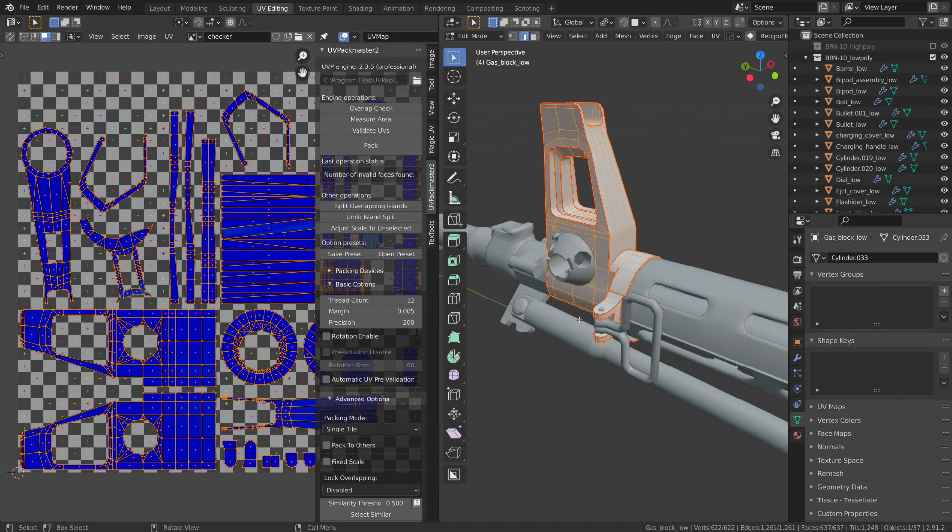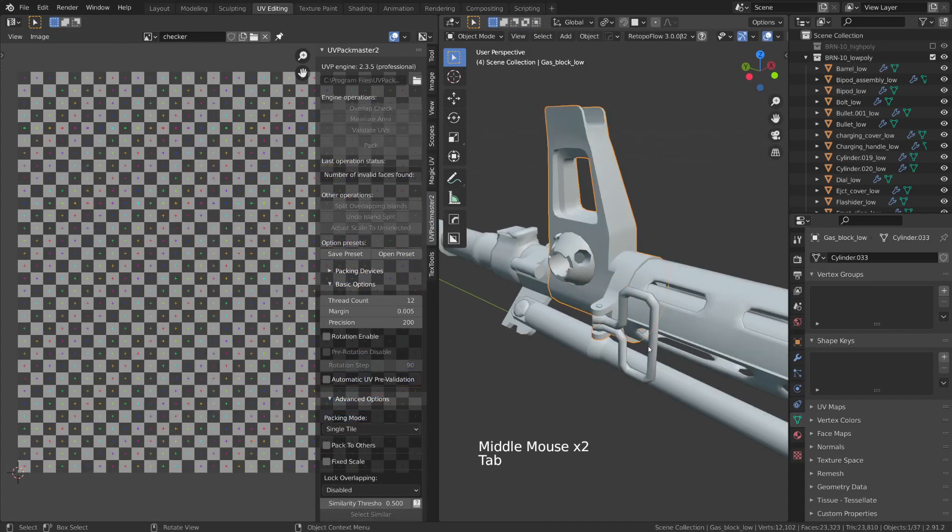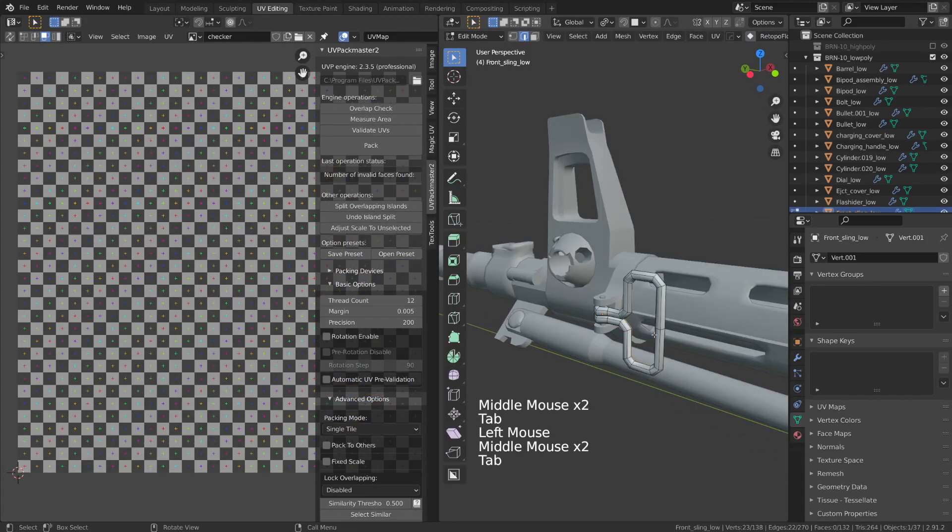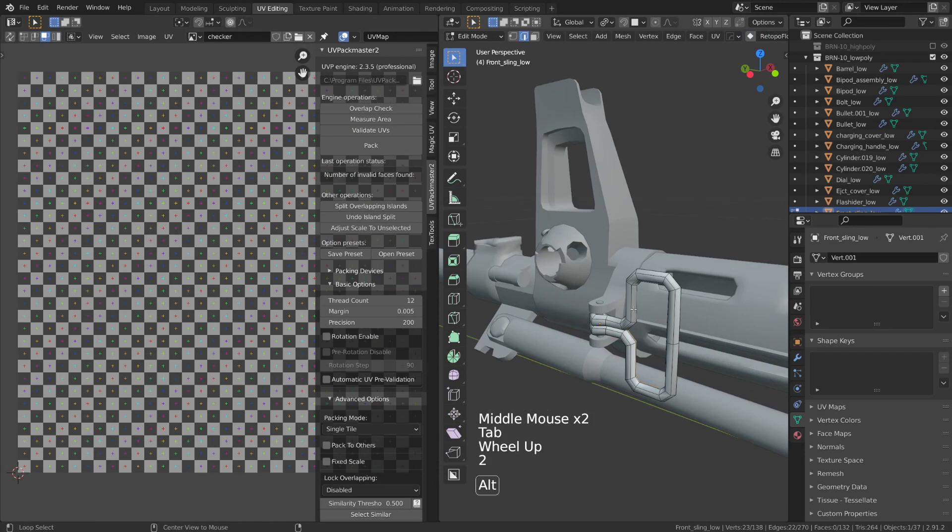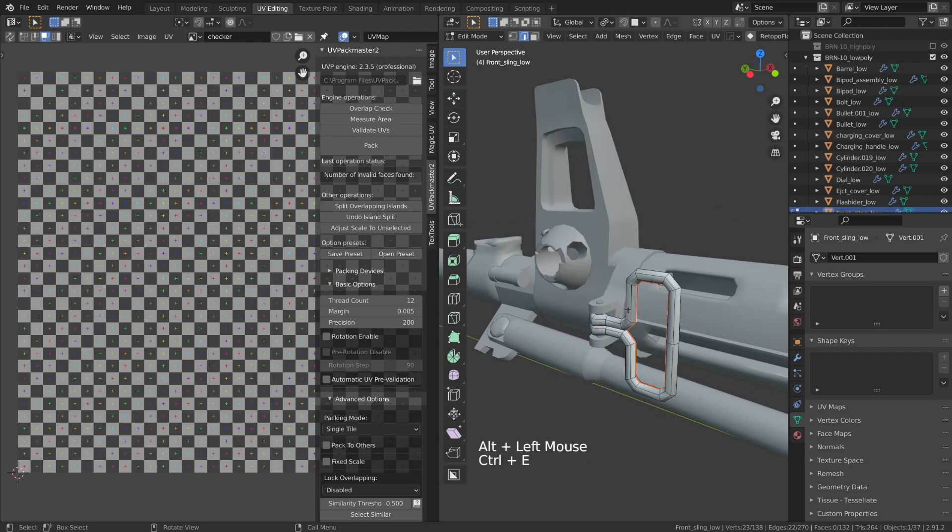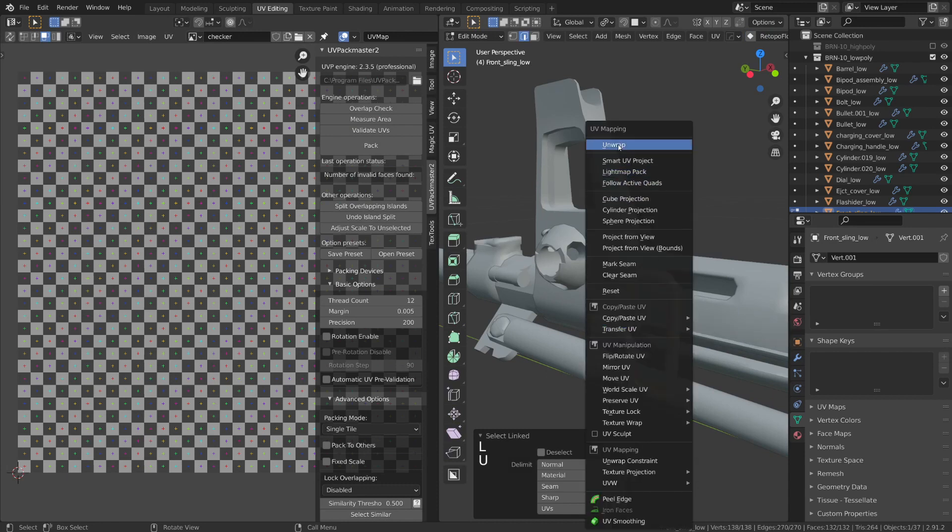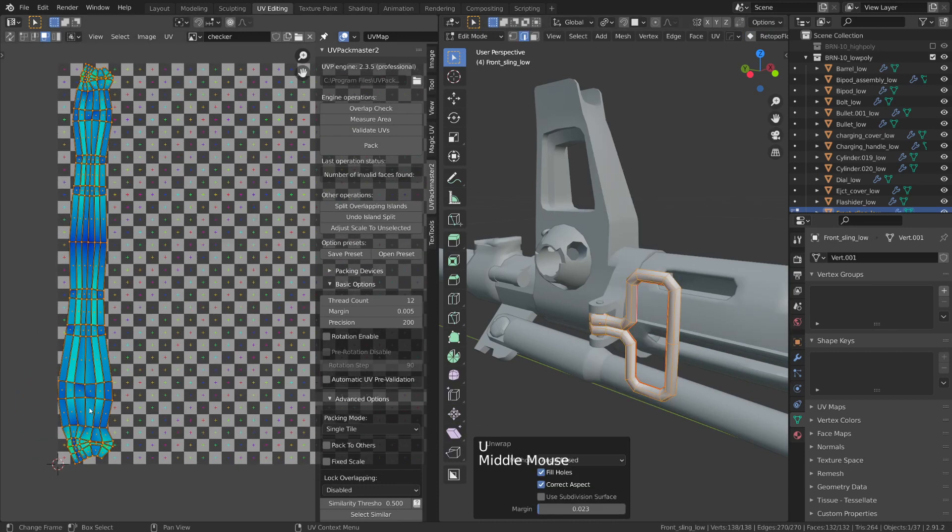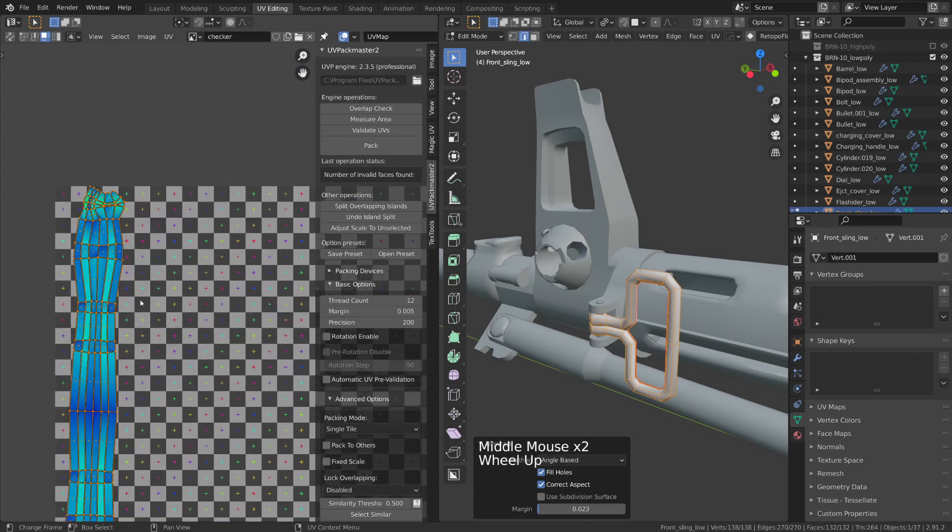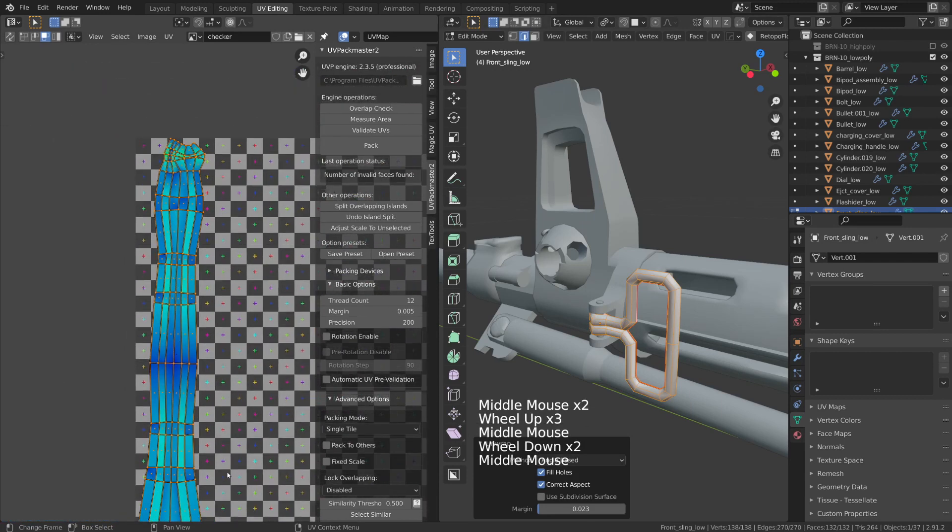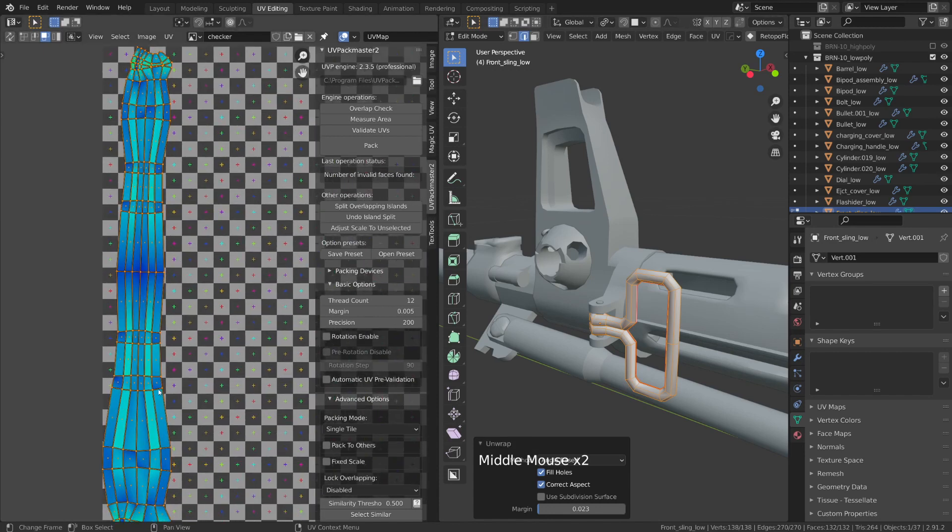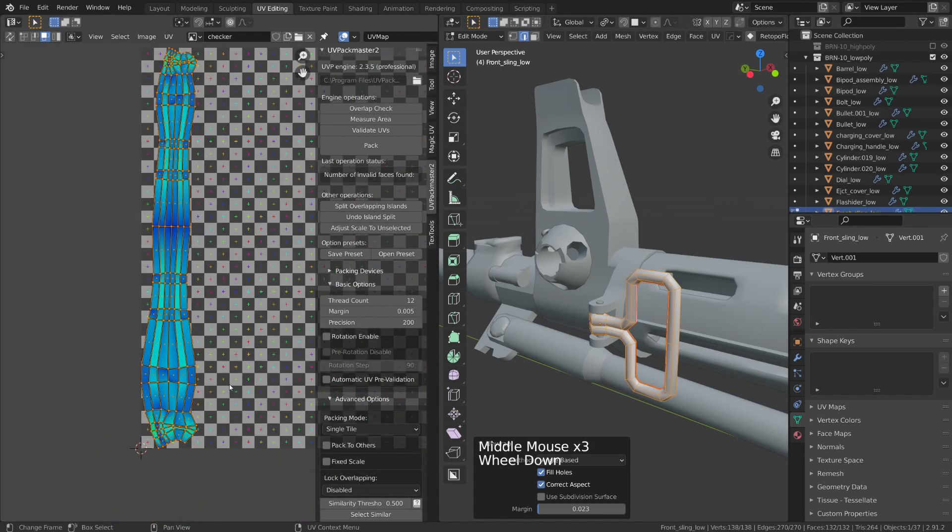Okay so I went ahead and I undid that. Now let's talk about this little sling hook right here. So to unwrap this I'm just going to select the innermost edge right here and I'll mark a seam. I'll select the whole thing and I'll unwrap it. All right so it gives me this strip of geometry in my UV editor. Now it's got some stretching in a few places but for a very small part I'm not going to be too worried about it in this instance.